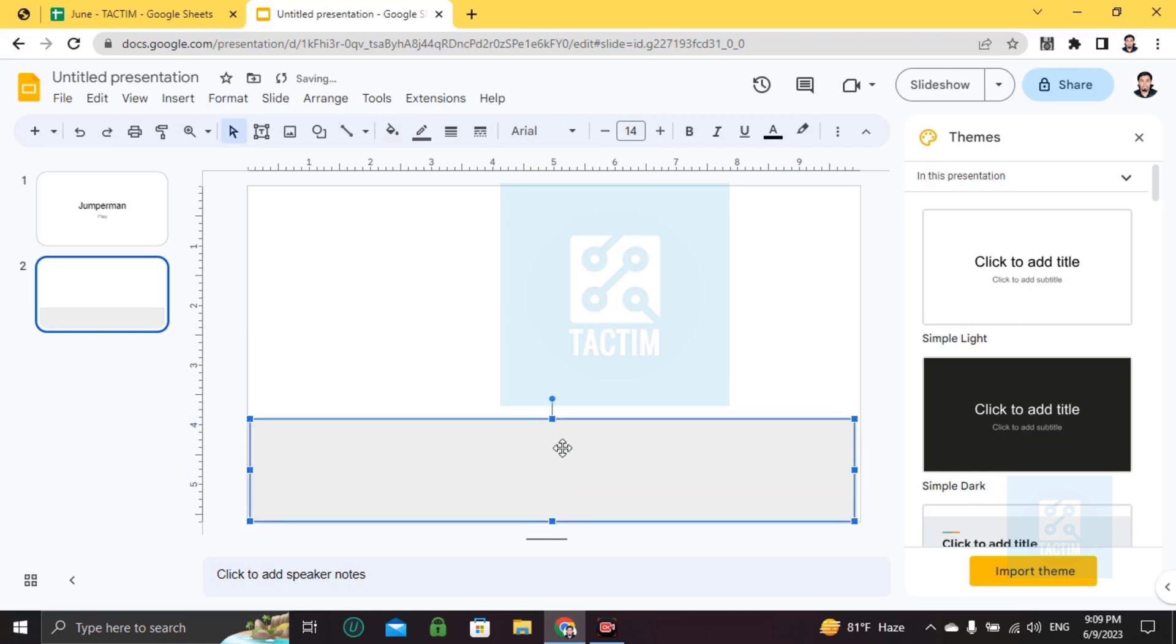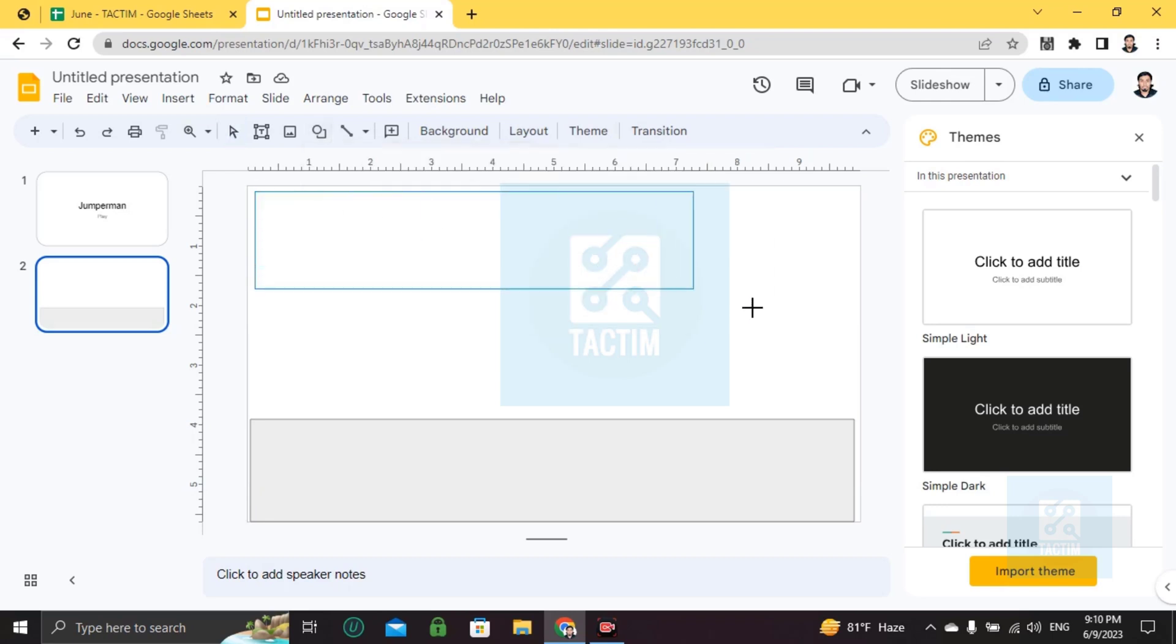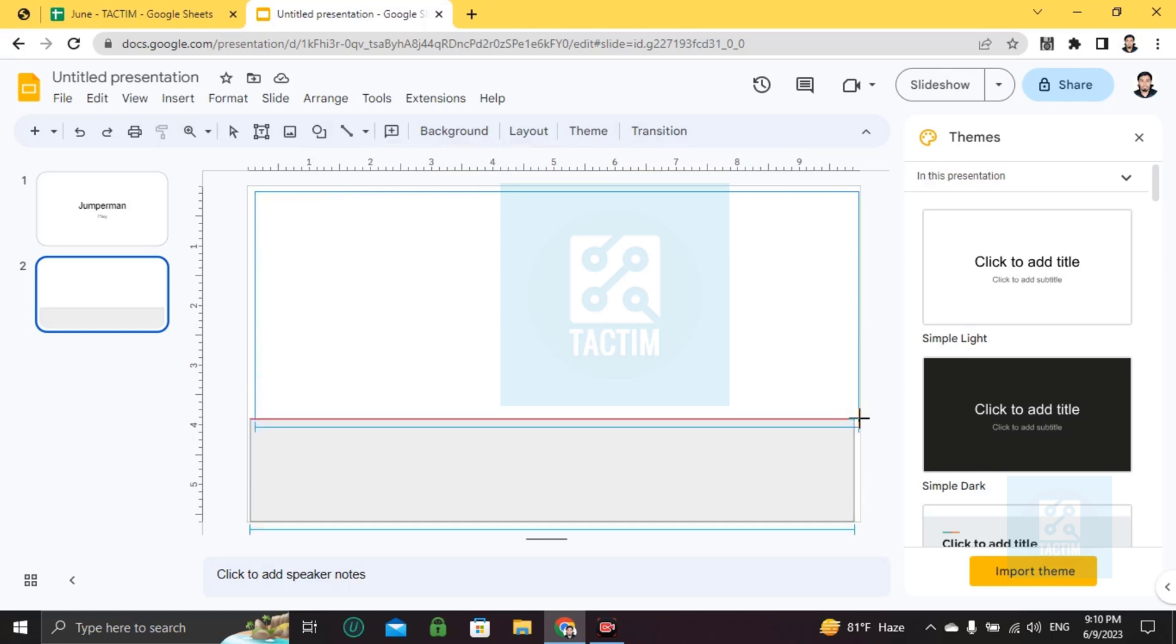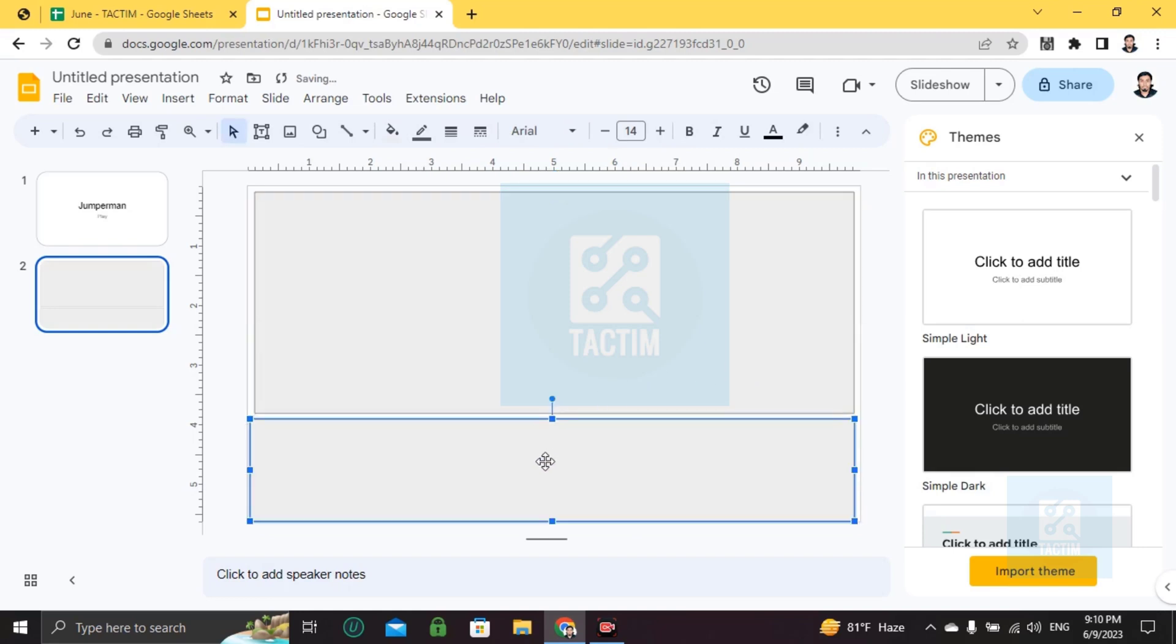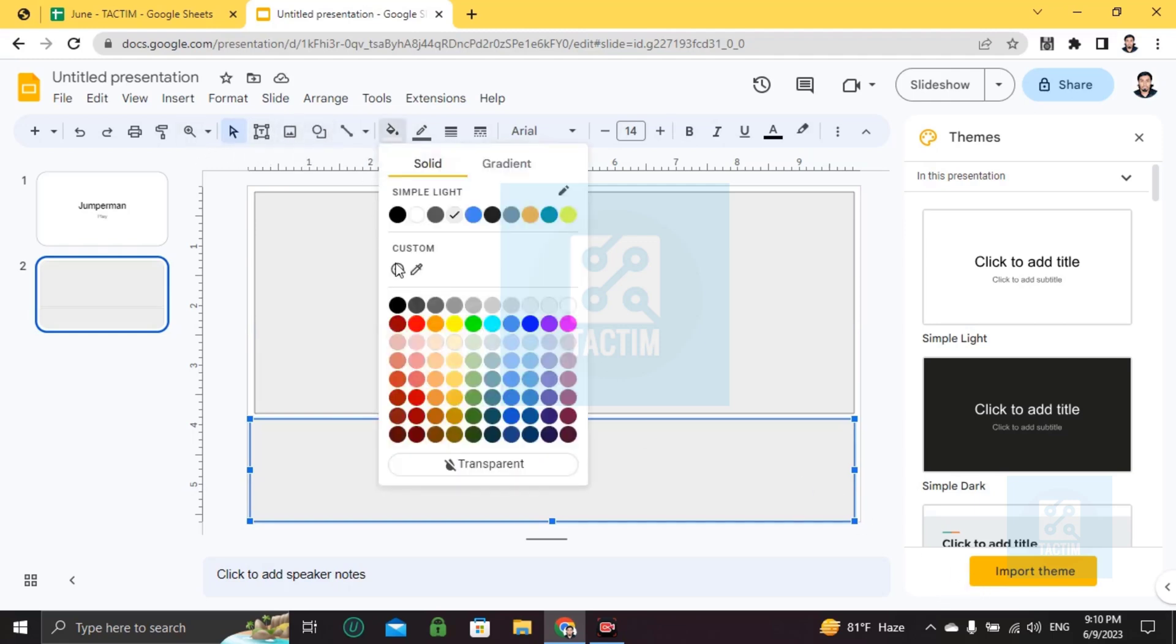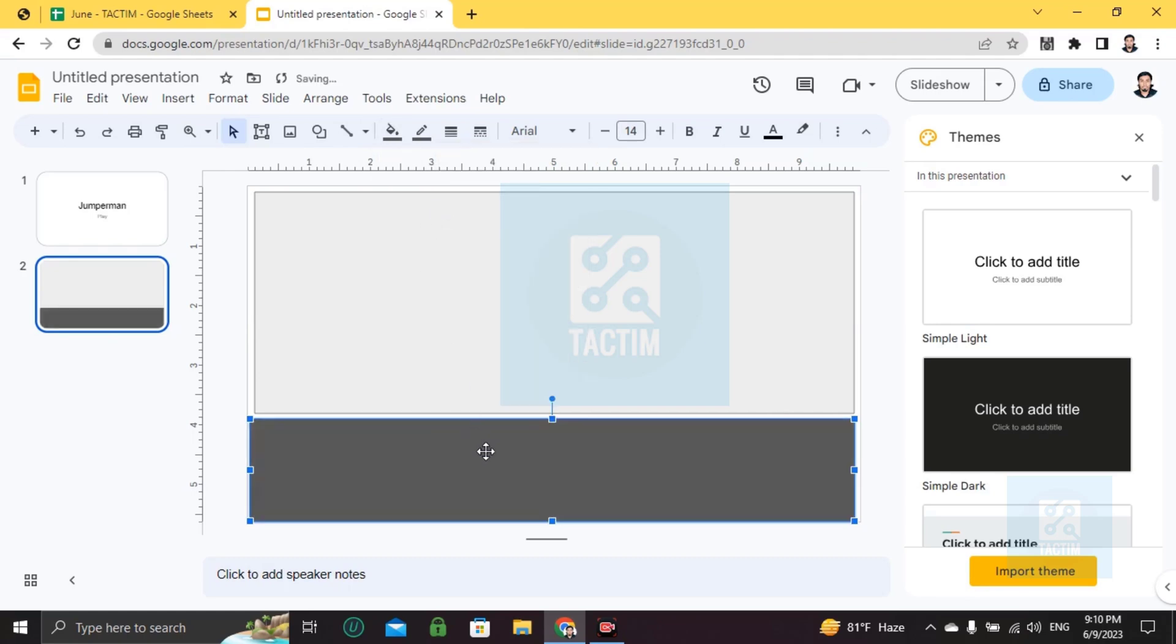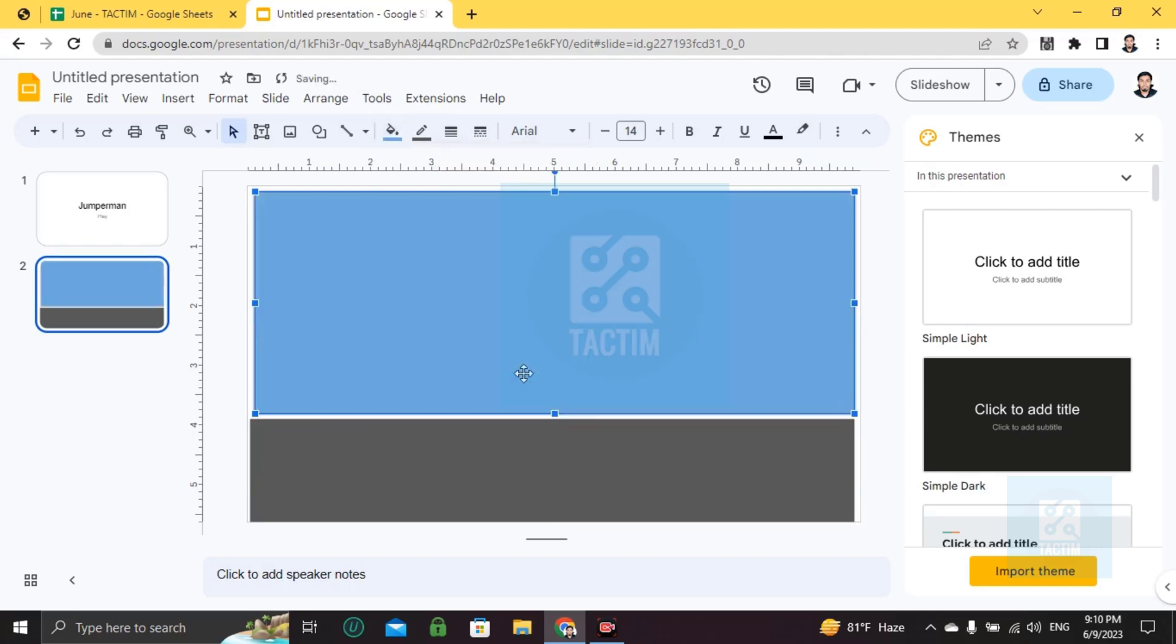And another thing is choosing rectangles again to make the sky. So I'm coloring this by going to fill color, and this one should be blue for the sky.